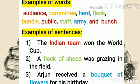These words are called collective nouns. Examples of sentences. First one: The Indian team won the World Cup. Second one: A flock of sheep was grazing in the field. Third one: Arjun received a bouquet of flowers on his birthday. Here, 'Indian team,' 'flock of sheep,' and 'bouquet of flowers' — these words are called collective nouns.